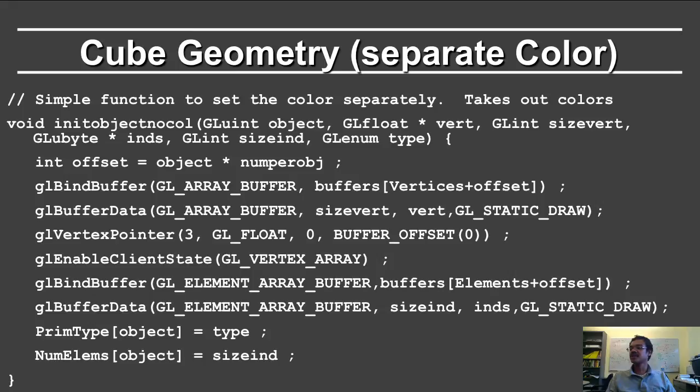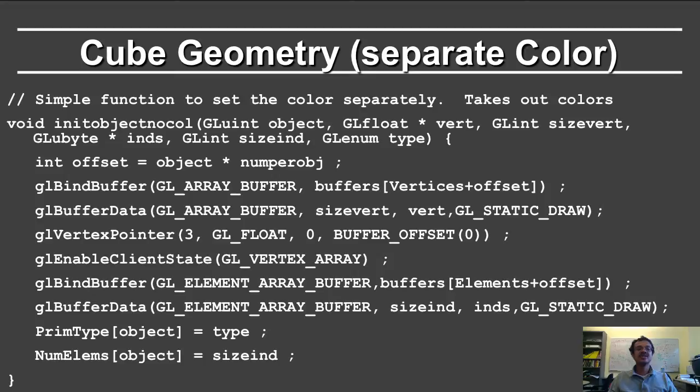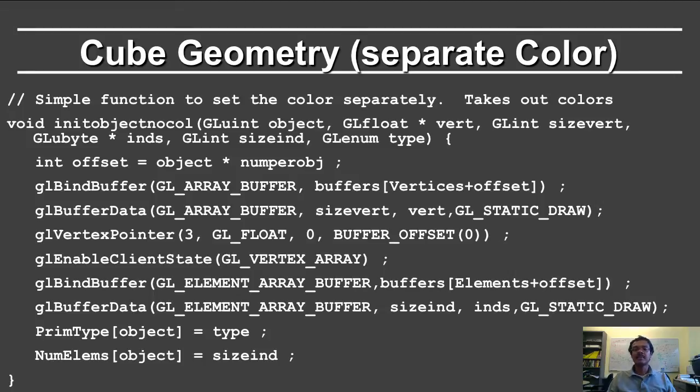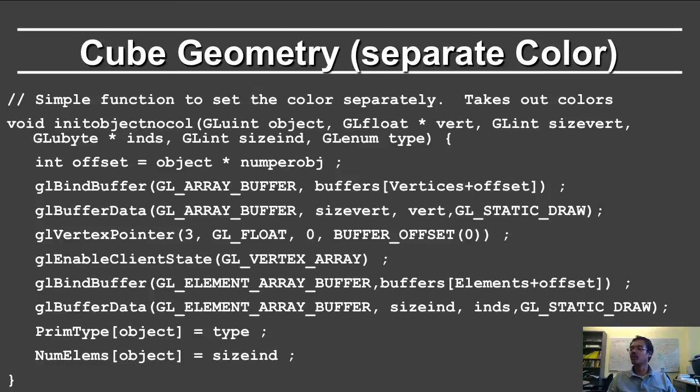So here is a function that initializes the object, but does not include colors. So the draw geometry types of functions that we saw earlier on the plane in OpenGL 1 also set the colors for the object. But in this case, we are going to instantiate the same object in multiple locations with multiple different colors, and therefore we write this function to not consider colors.